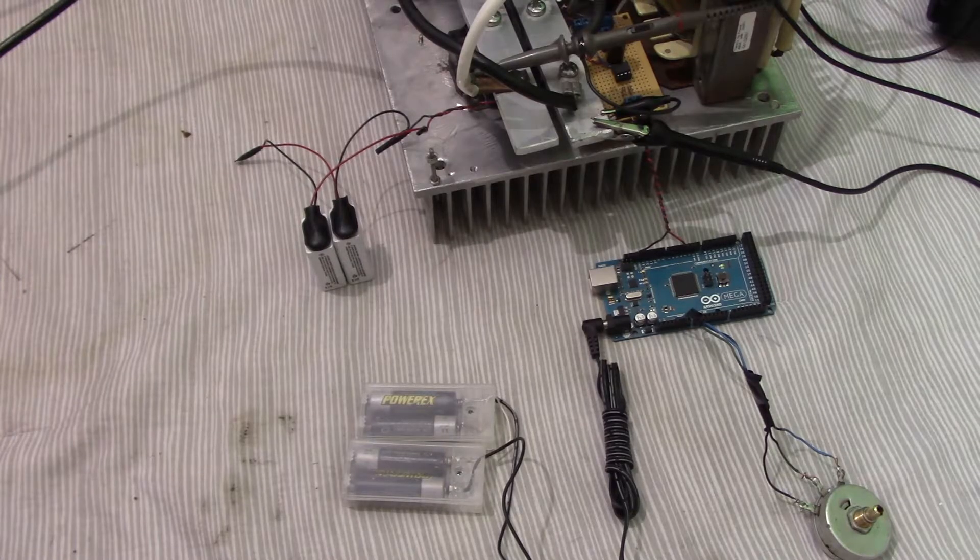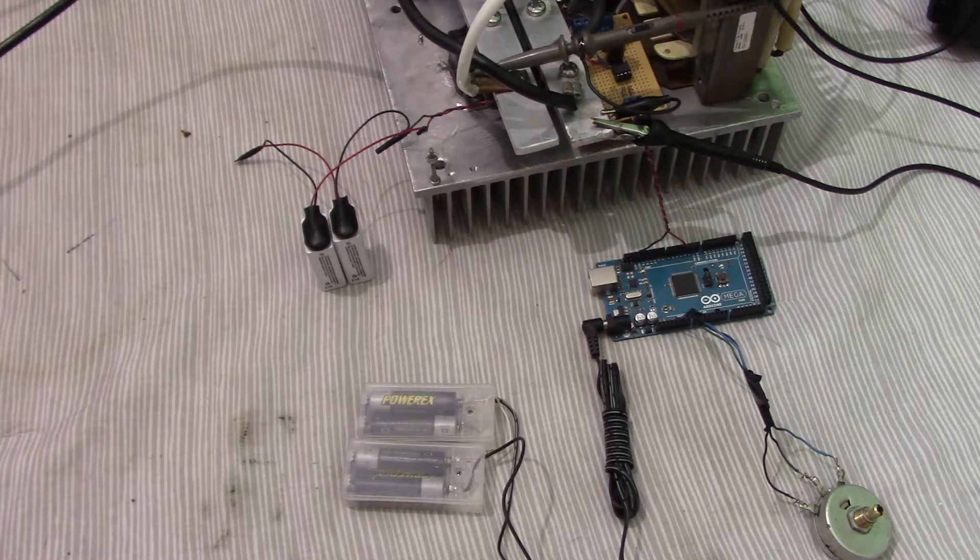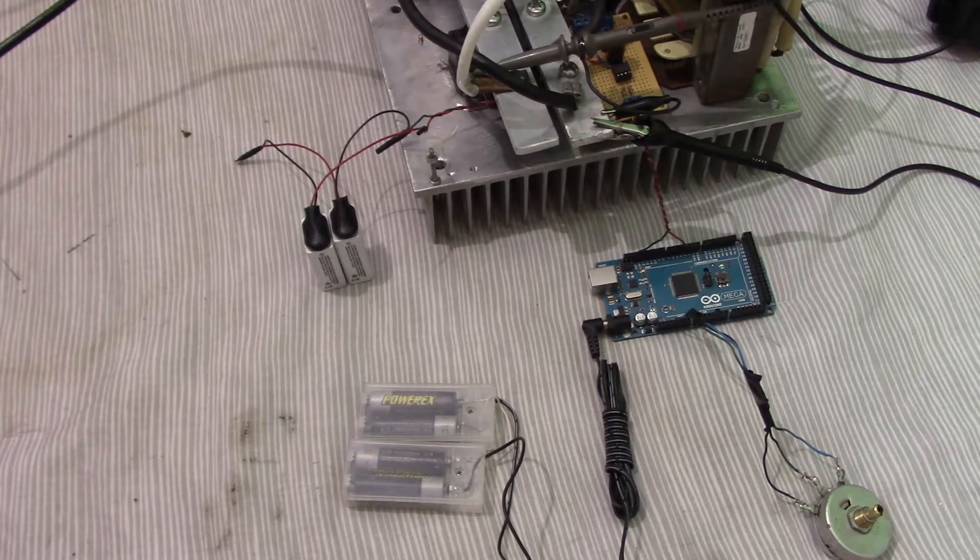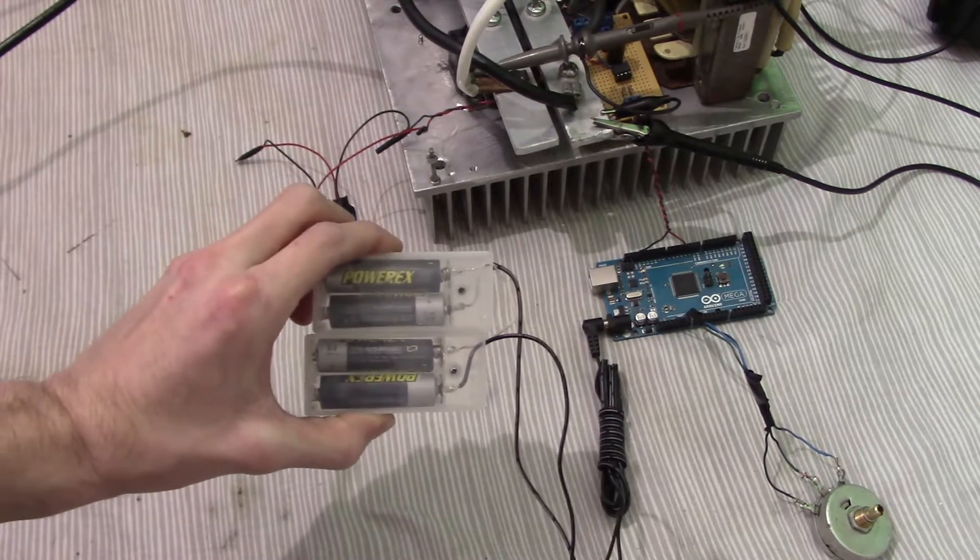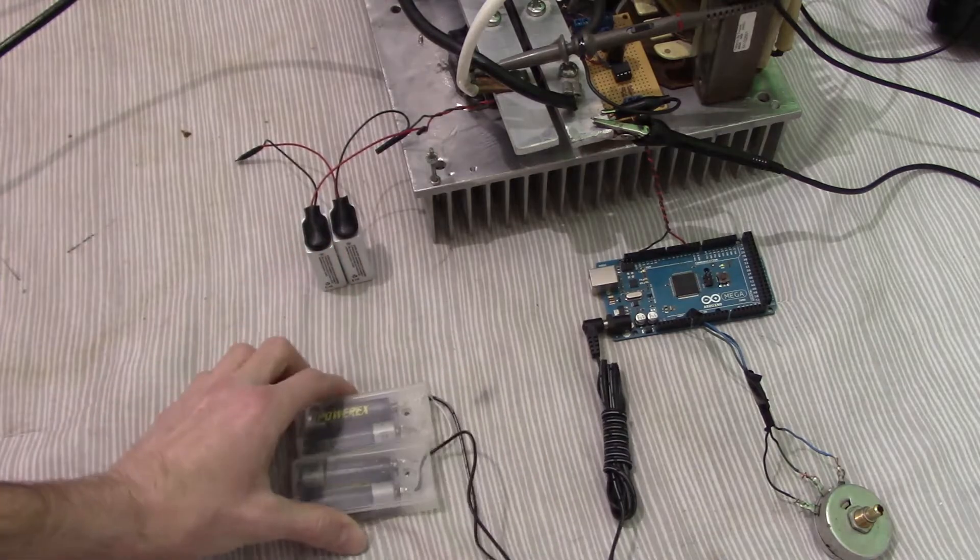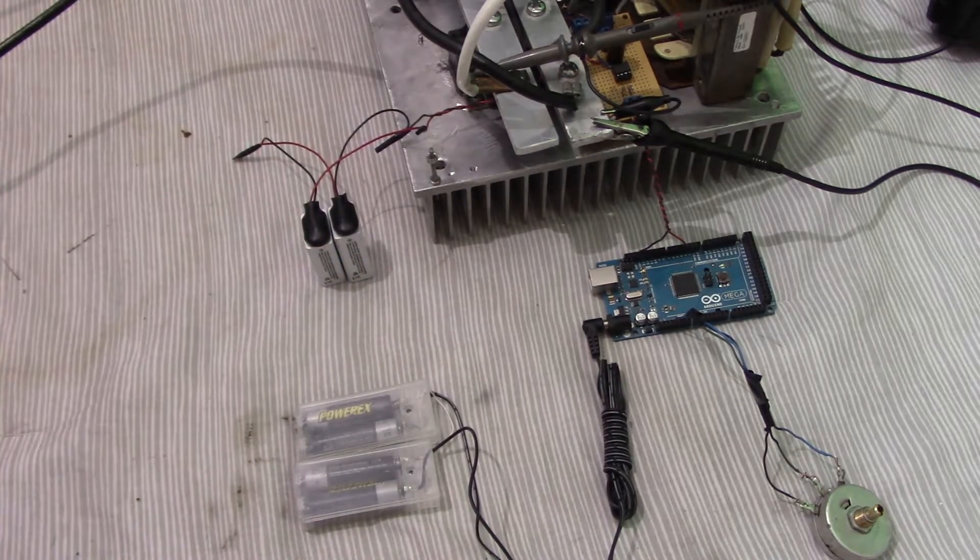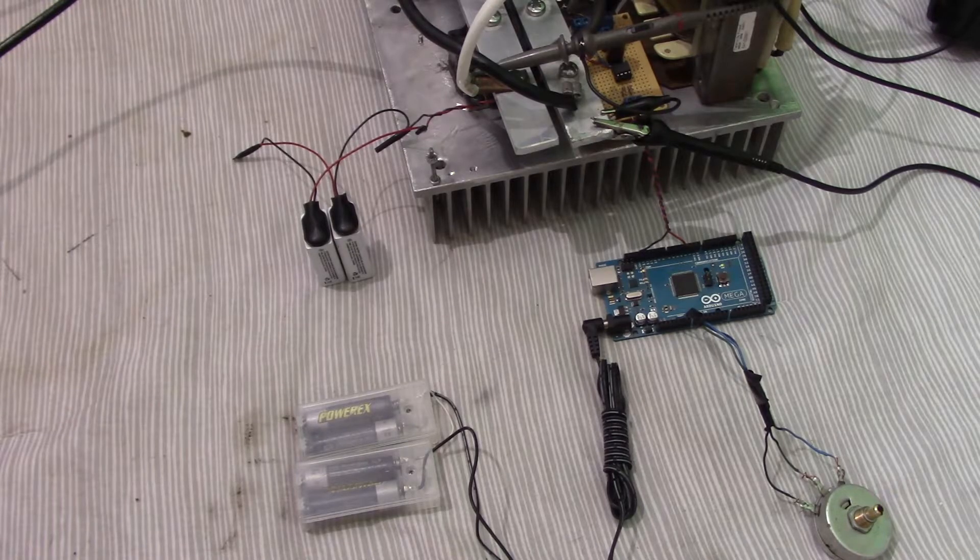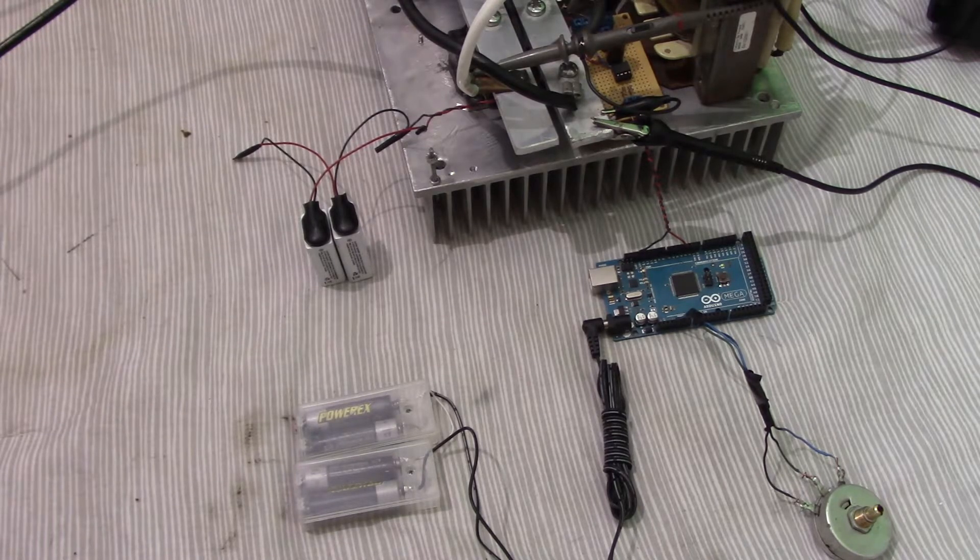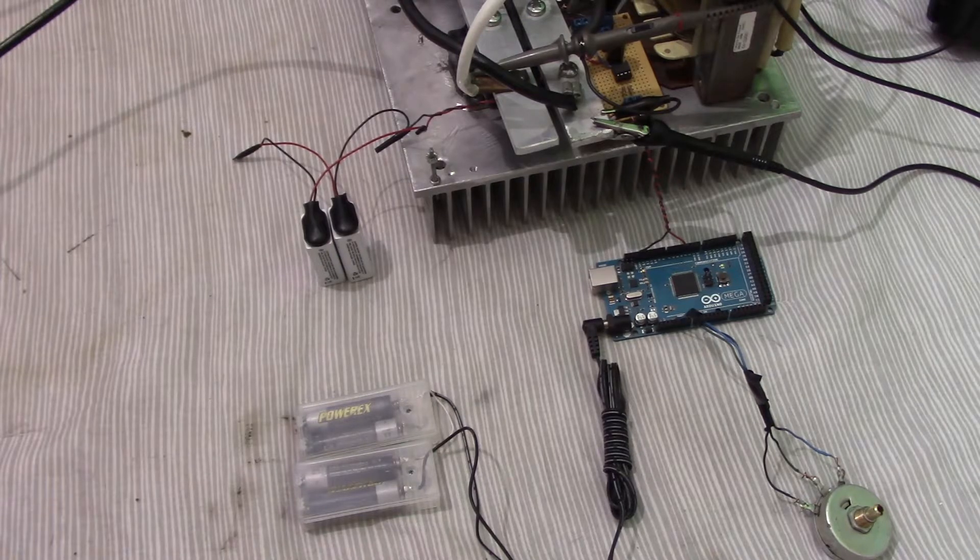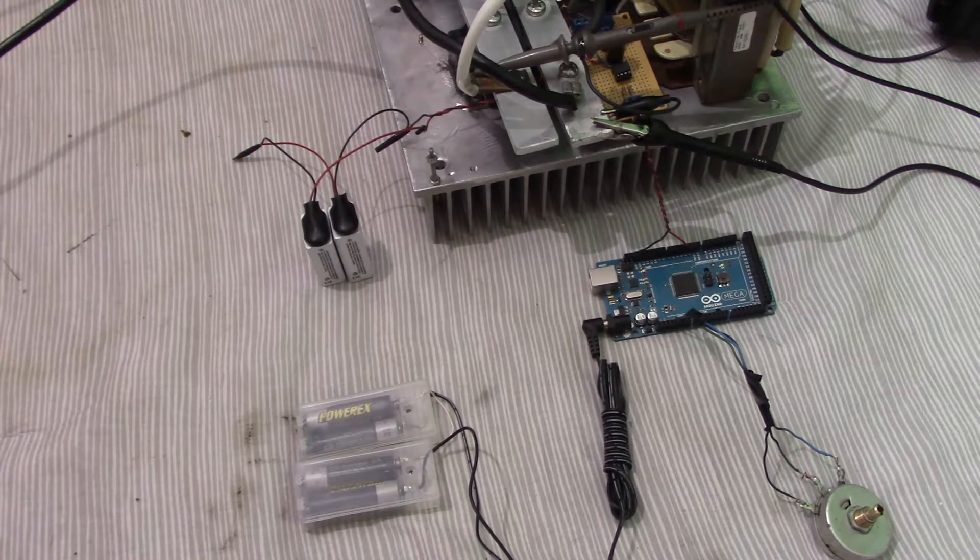So instead of using the DC to DC converters to power the gate driver and the Arduino board, I've thought of a different solution. And that is to use the NiMH batteries here for the Arduino board. That's four double A's and the two nine volt batteries for the gate drive. That might seem a little bit silly but it does work. And if you think about it, it removes the limitation of the input voltage. So now we're not tied down to 24 volts DC anymore.